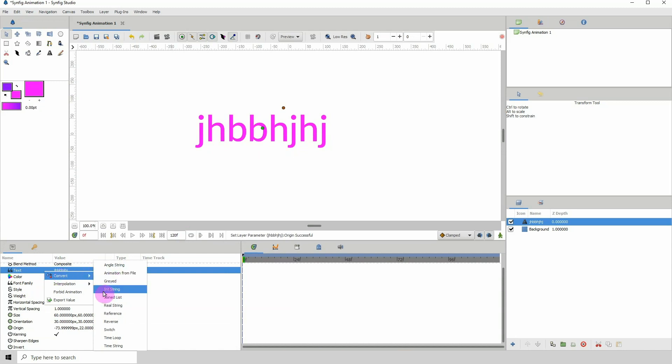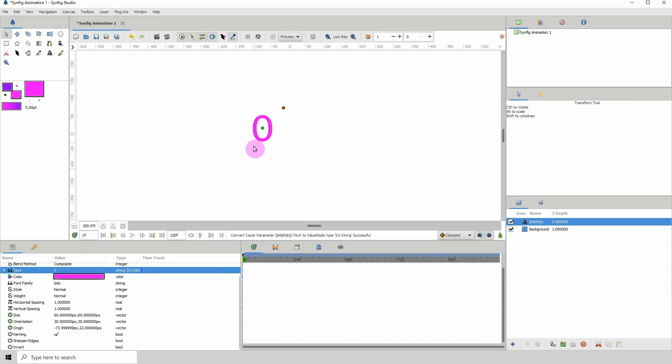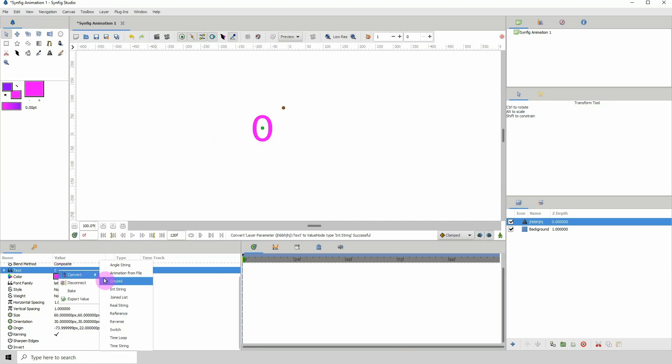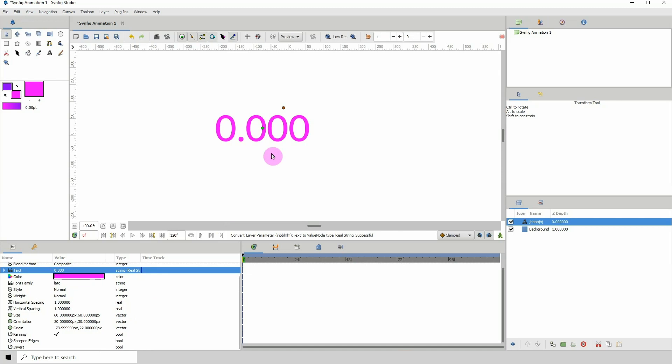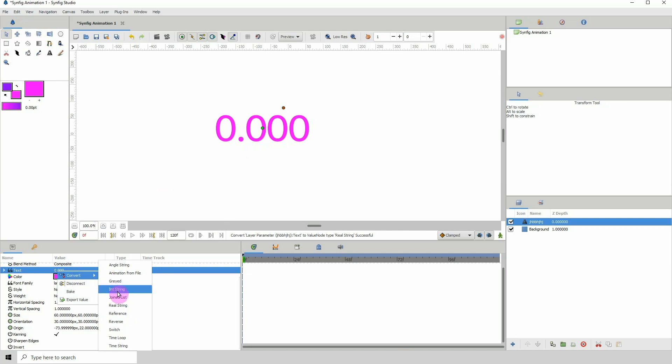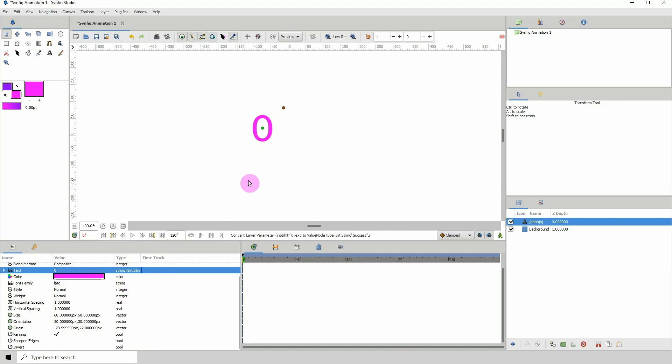That will convert that value to an integer. If you wanted to get decimal point values you could right click, convert, and convert it to a real string that way you get the decimal point values. But we'll keep it simple, we'll just work with the int string.